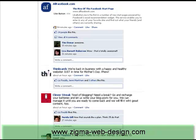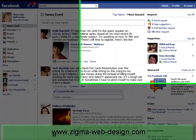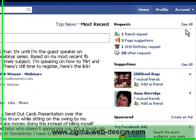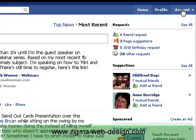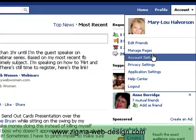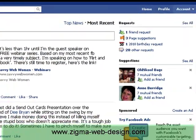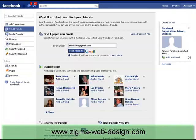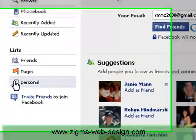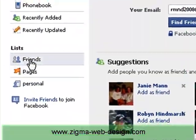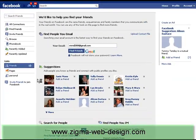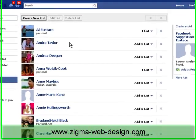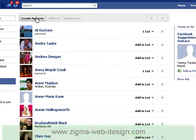So first of all we need to be logged into our Facebook account and on our homepage. Up on the top right hand corner we will go and click on Account and down to Edit Friends. And from here we are going to go over and click on Friends.